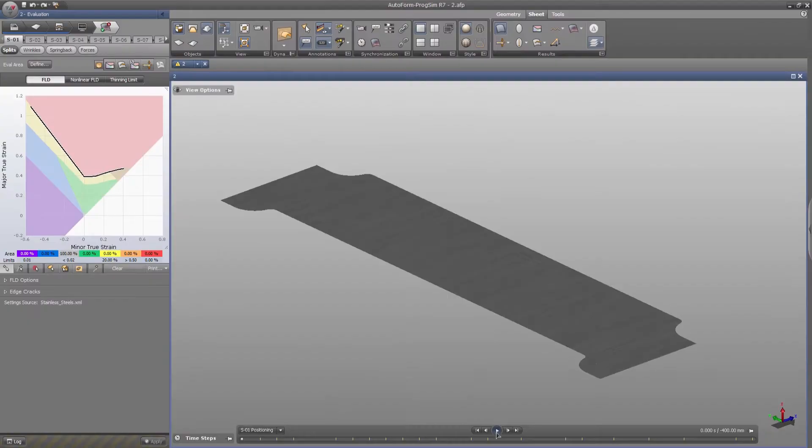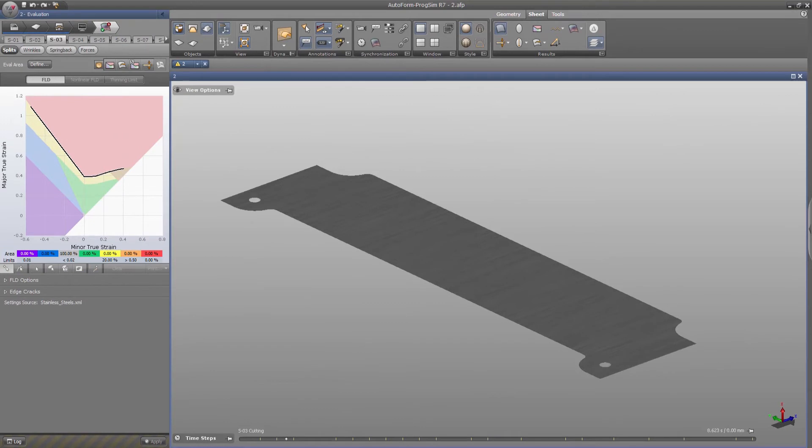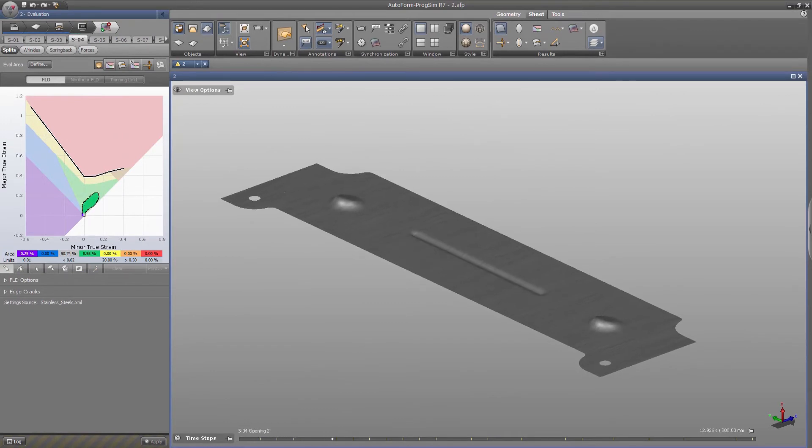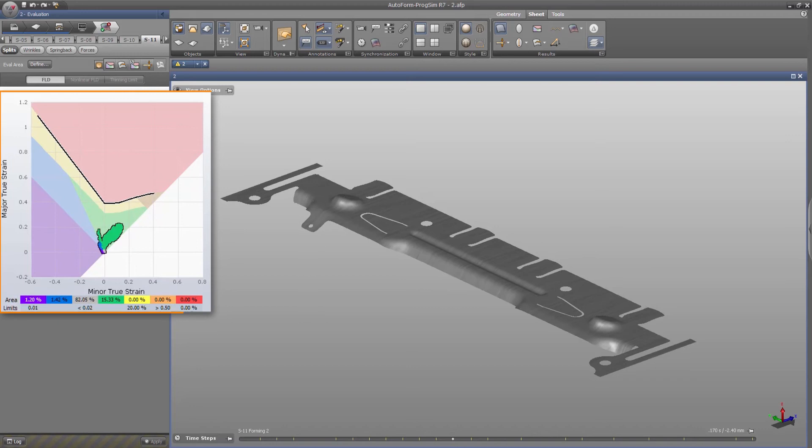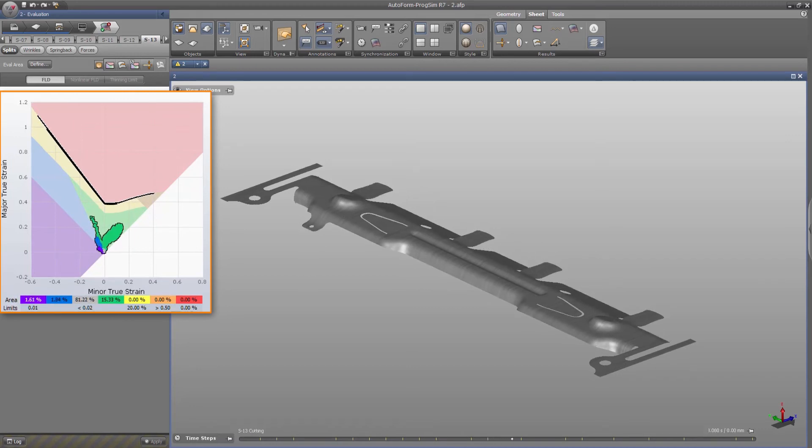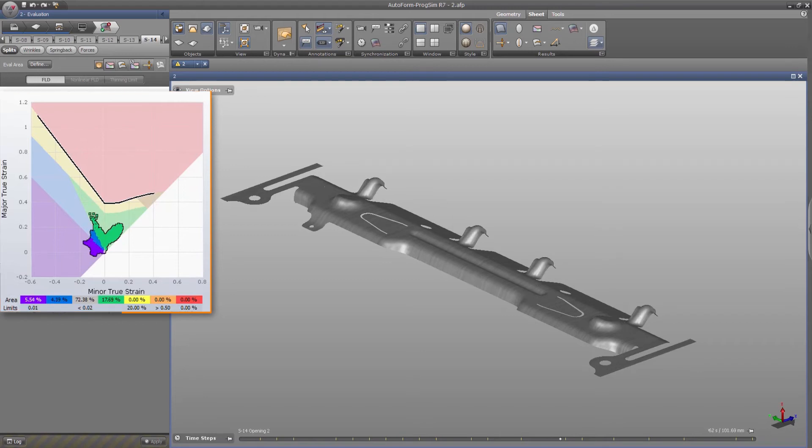After the calculation is completed, the user can view and check the simulation results. During the simulation, the user can view the stress strain result, and points that are above the blank limit curve indicate failures on the strip.